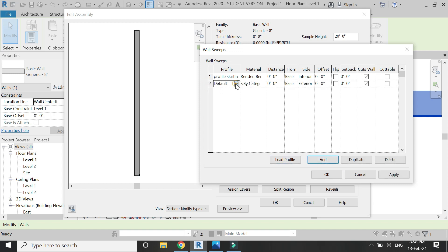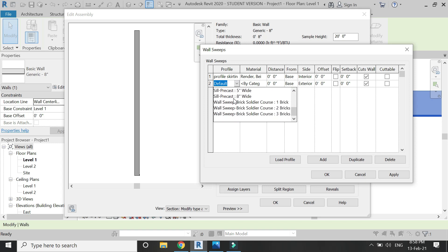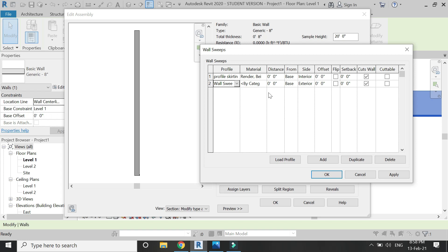Now let's add another profile. Here I want a simple rectangular profile, so I have selected this one which is built in. You can see that it is placed on the exterior side of the wall.